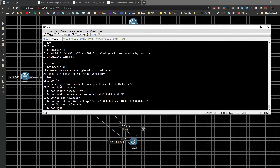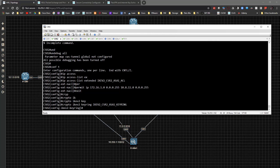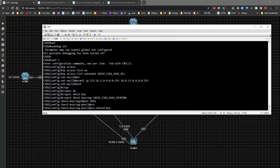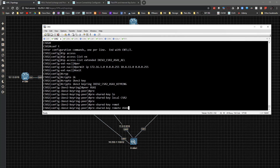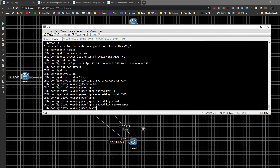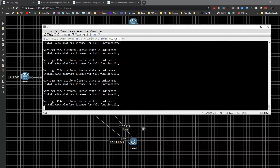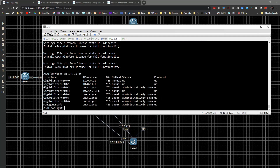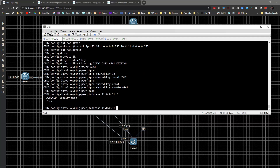I'm going to create a crypto IKEv2 keyring called ikev2_csr2_asa1_keyring. The peer is going to be asa1, the pre-shared key local is going to be csr2, and the pre-shared key remote will be asa1. We want to make sure we're matching on the address, so the address is going to be 11.0.0.11 /32.